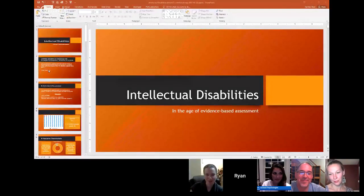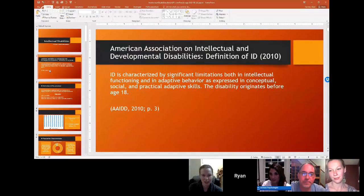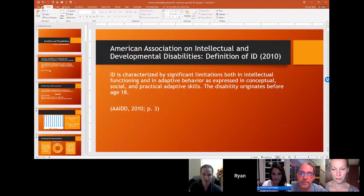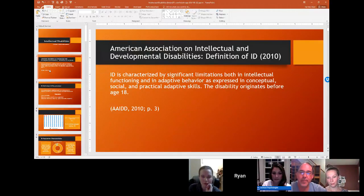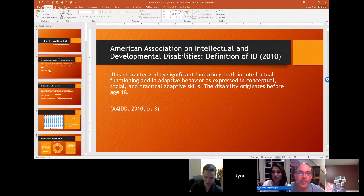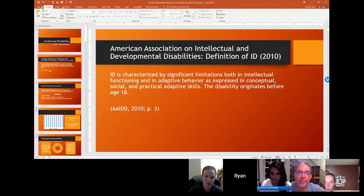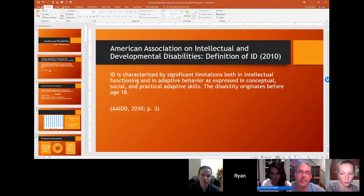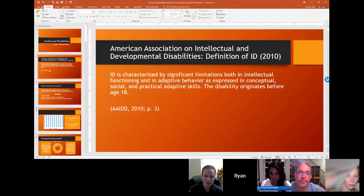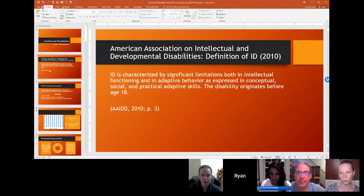We'll move through the PowerPoint pretty quickly. When it comes to ID, the organization you need to know is the American Association on Intellectual and Developmental Disabilities — AAIDD. In 2010, they offered a key definition. What I want to point your attention to is that the majority of this definition isn't talking about an IQ test — it's talking about adaptive tests, specifically those three areas: conceptual, social, and practical. That was a big shift in 2010, where we started saying IQ is useful, but let's really think about adaptive scores.